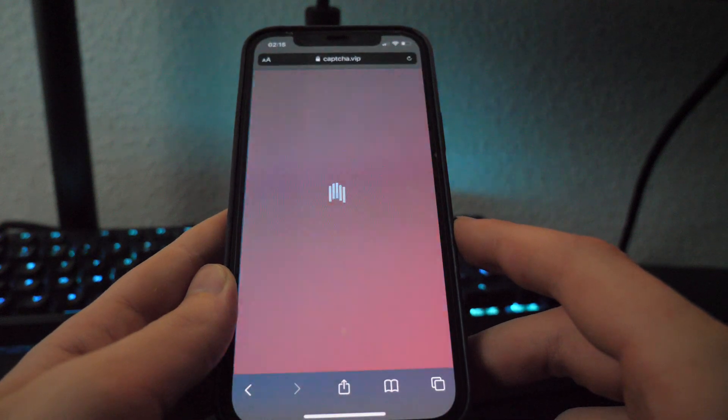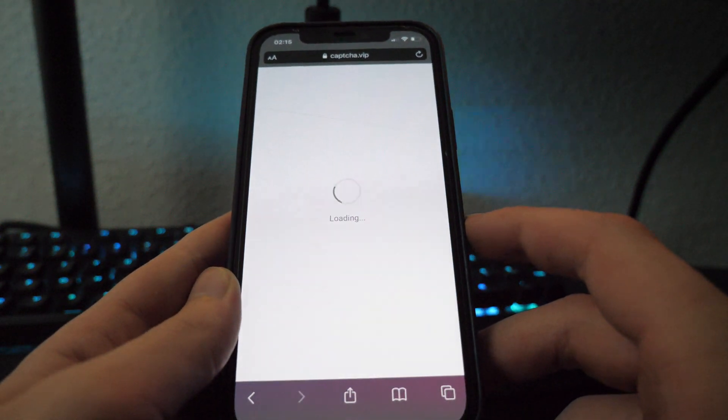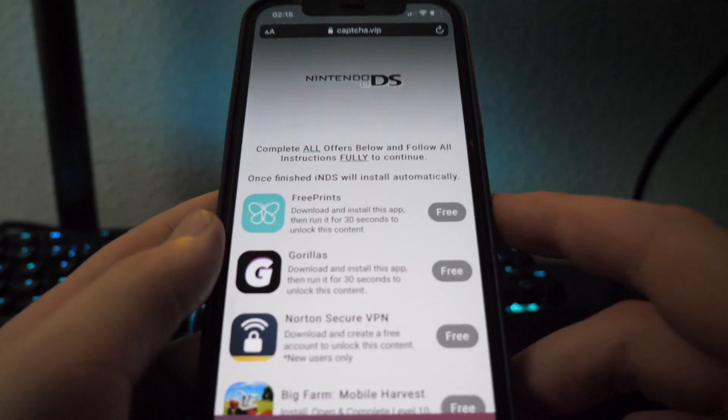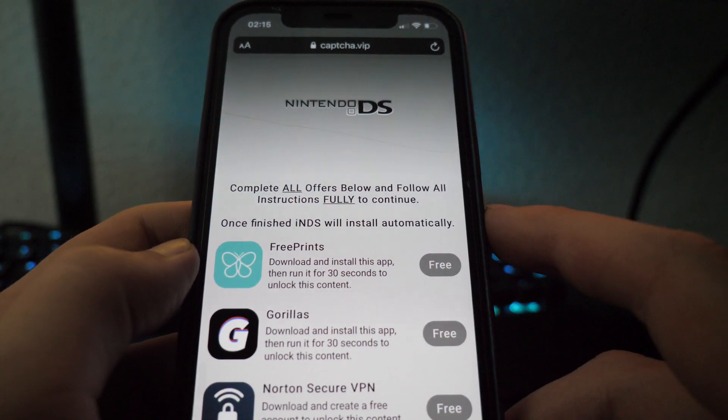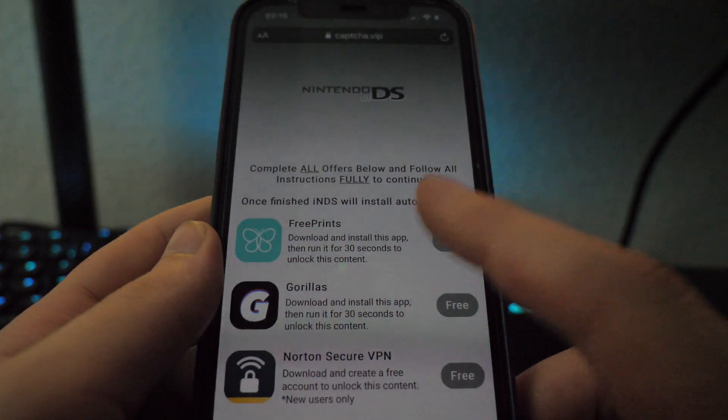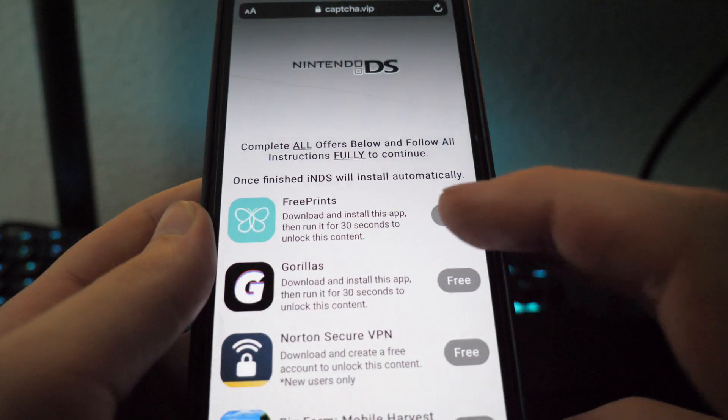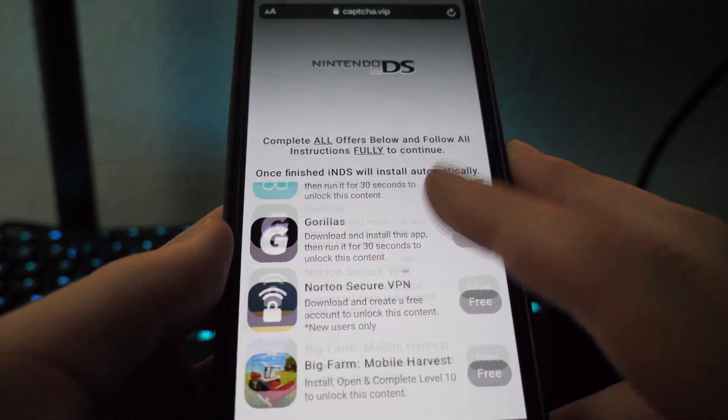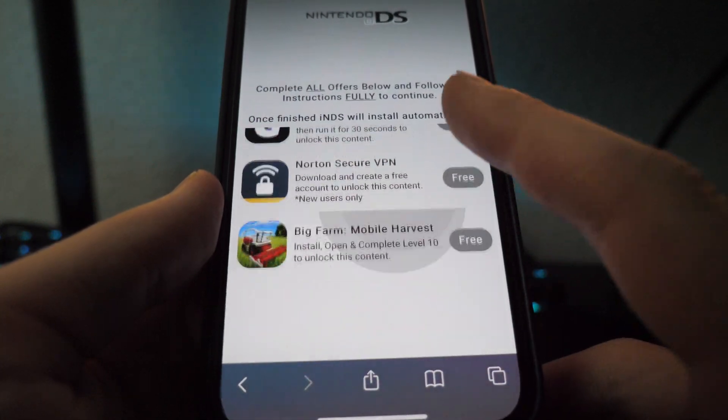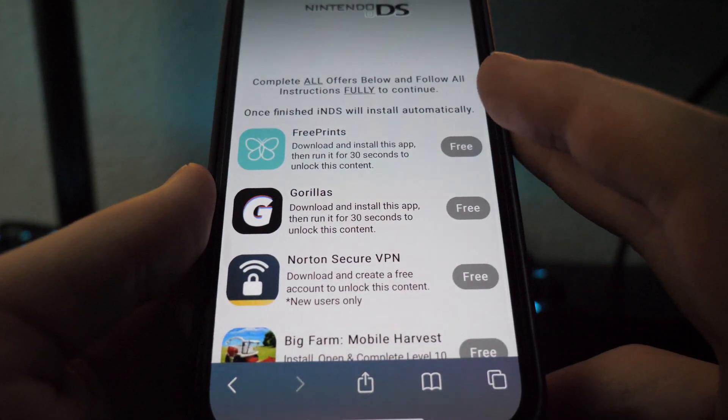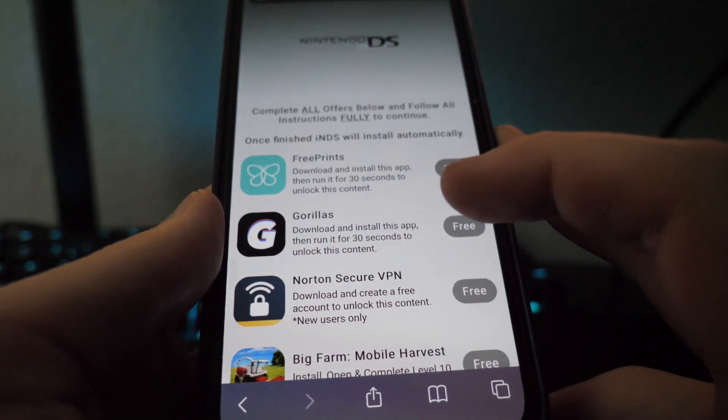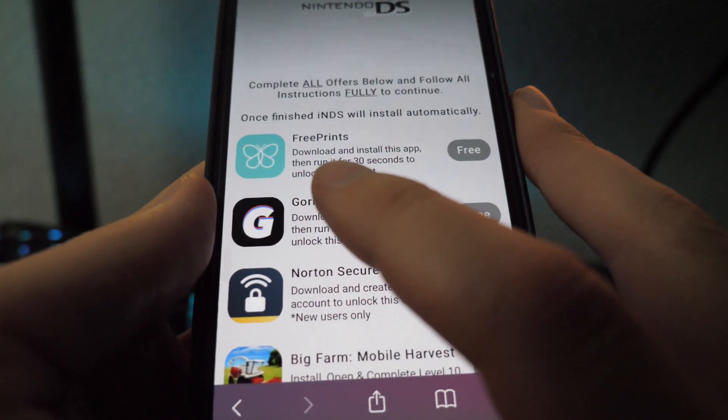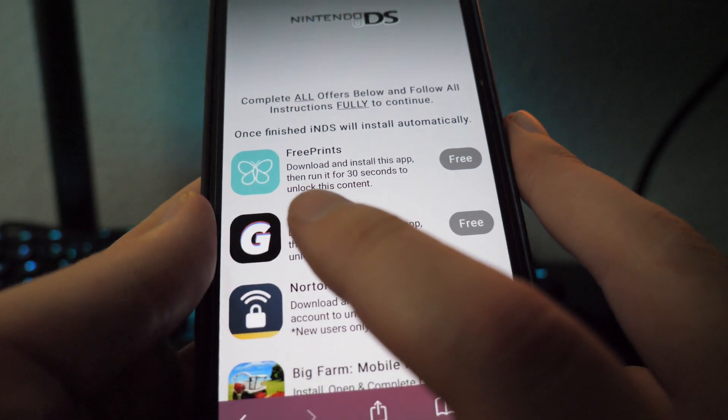Now once it is complete, we're going to get taken to this website right here. And it's going to say complete all offers below and follow all instructions fully to continue. Once finished, INDS will install automatically. So what you guys want to do is download all apps from this list. Now I'm going to download two of them for the sake of this video, but you want to make sure you follow the instructions word for word.